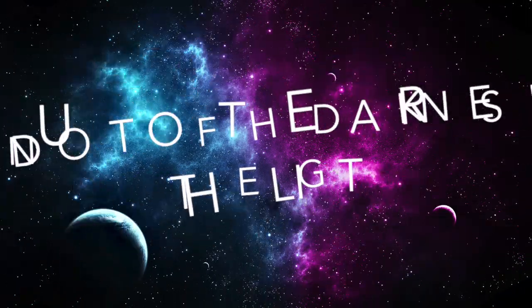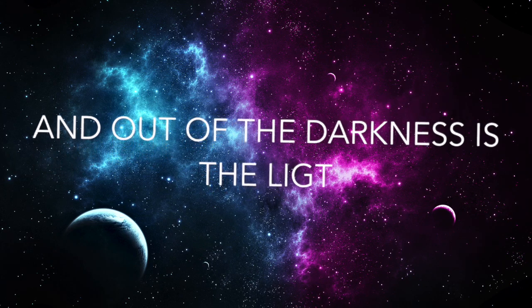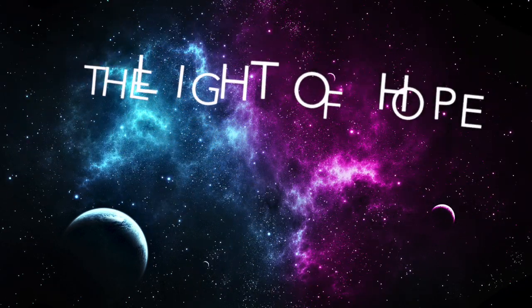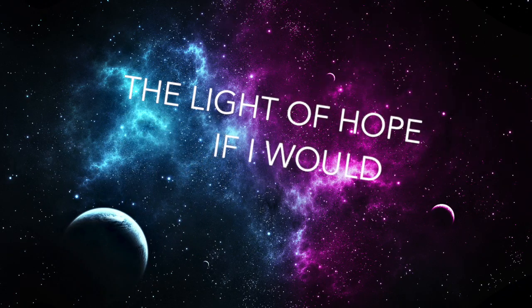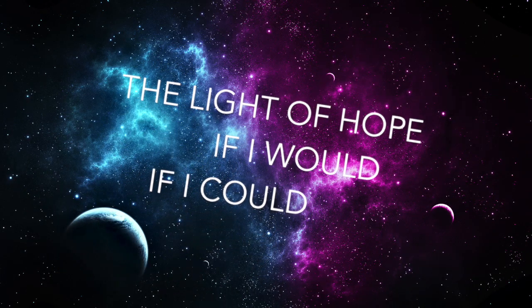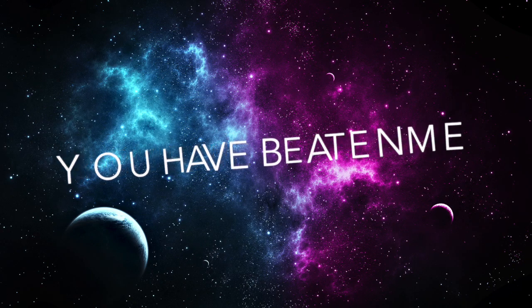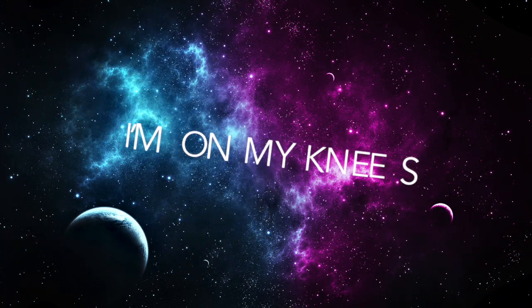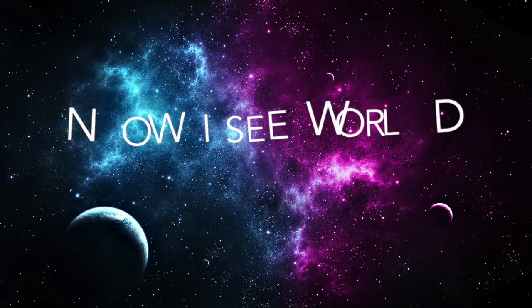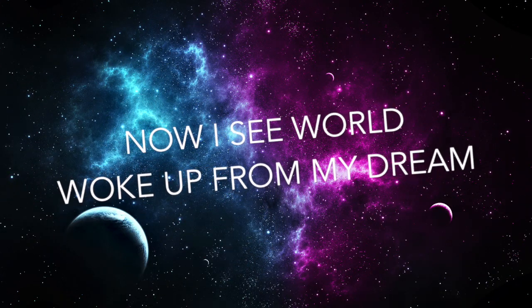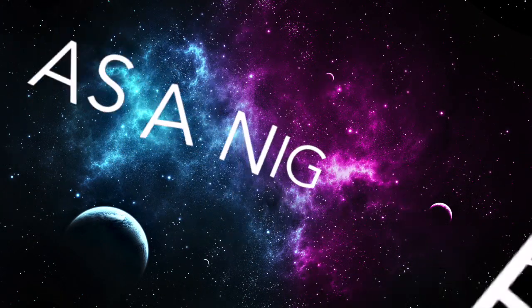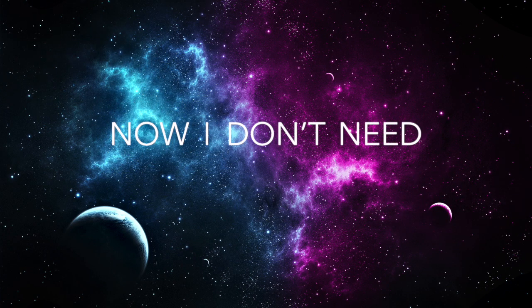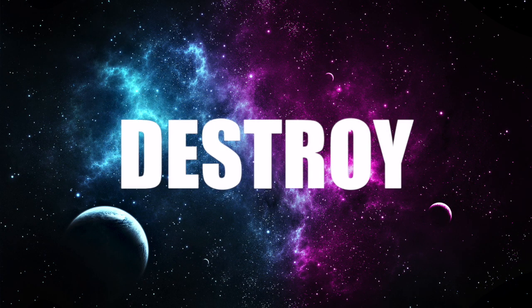And none of the darkness is the light, the light of all, if I run, if I can. You had me deeply now on my face. Now I see love, woke up from my feet, it was a nightmare. Now I don't need to seek and destroy.